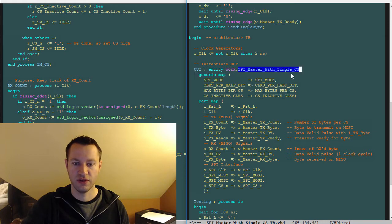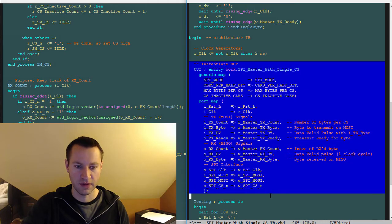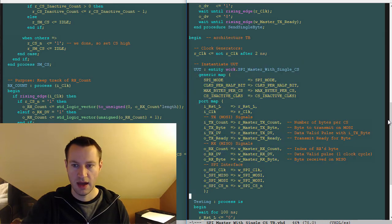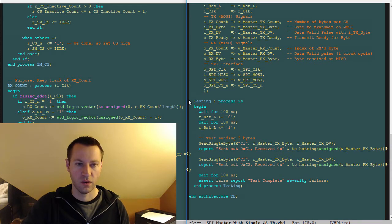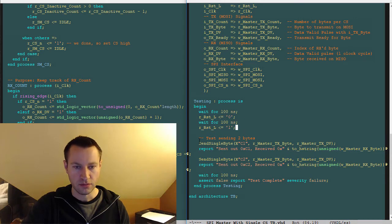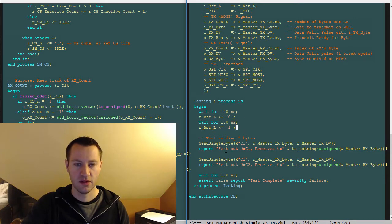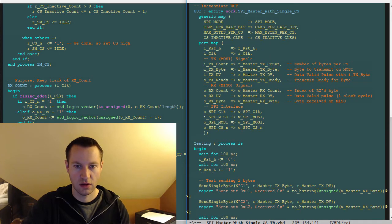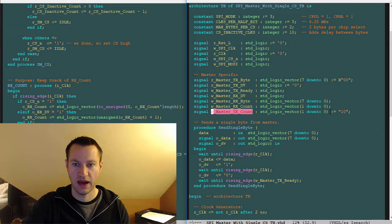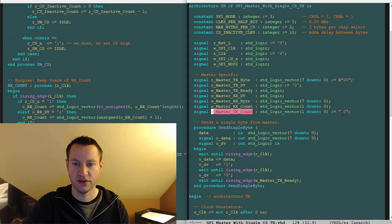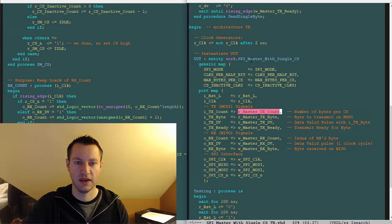Our unit under test now, which is the SPI master with single chip select, very good. And then our test code, which is not a lot. We have reset being driven and we're just going to send out two bytes. Master TX count—I hard-coded this to one-zero, which is two, so every time this is going to be expecting a two-byte transfer on the SPI master with single chip select.